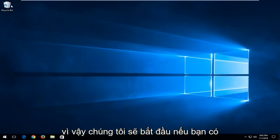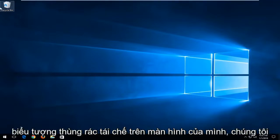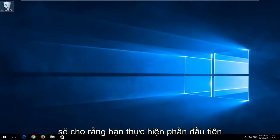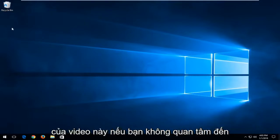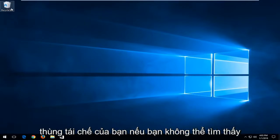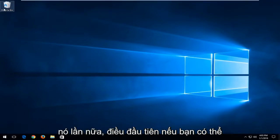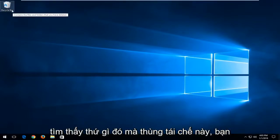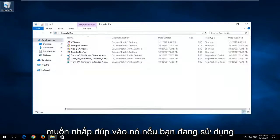We're going to start if you have the recycling bin icon on your desktop. We'll assume you do for the first part of this video. If you don't, stick around—I'm going to show you how to locate your recycling bin if you can't find it. So the first thing: if you can locate something that says recycling bin, double-click on it.